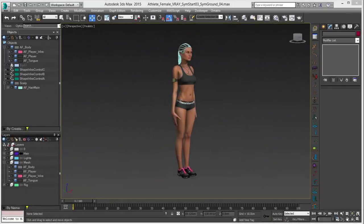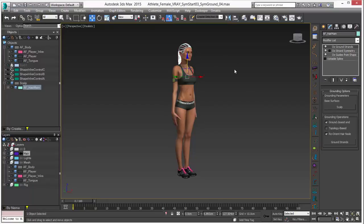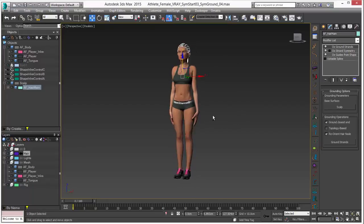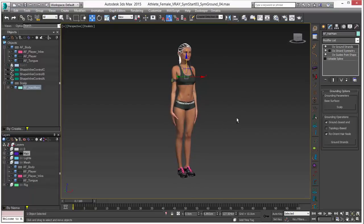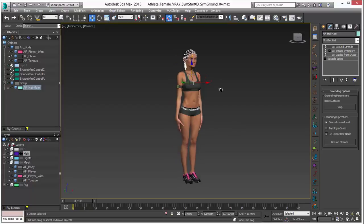Hello, this is Michael McCarthy. In this video, we're going to take a look at using Ornatrix to generate some hair. In this case, we're taking this model — a great model from TurboSquid of an athletic female.